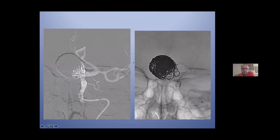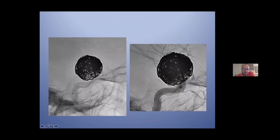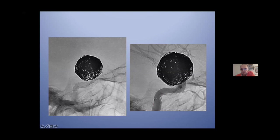AP view. After deploying the flow diverter, every time I place a balloon for angioplasty in the proximal part of the stent. But in this case you must be very careful because the stent is not open in this proximal part — and this is the origin of thrombus. This is the reason I need to place a second flow diverter or second stent to open well this proximal part of the flow diverter.